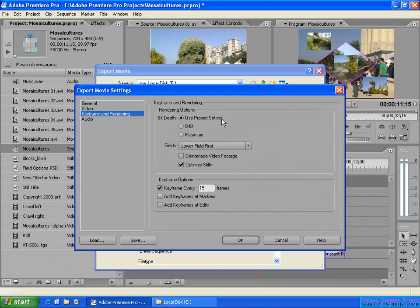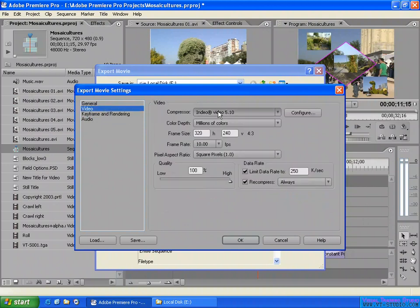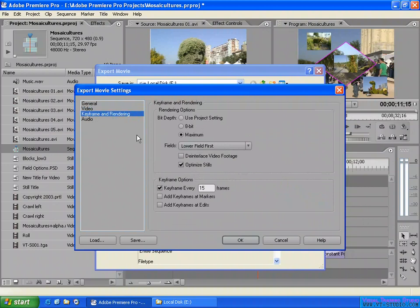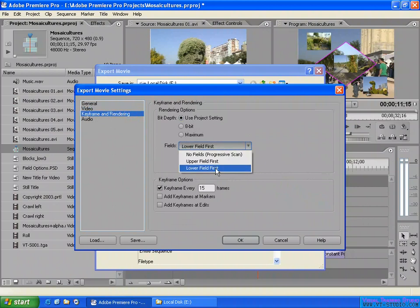If you want, you can select the maximum bit depth — depends on the compressor. For example, the maximum is 8-bit for the video. Or if the compressor format supports alpha channel, so you can make it 32-bit for the video. Let the depth — they use the lower settings here.